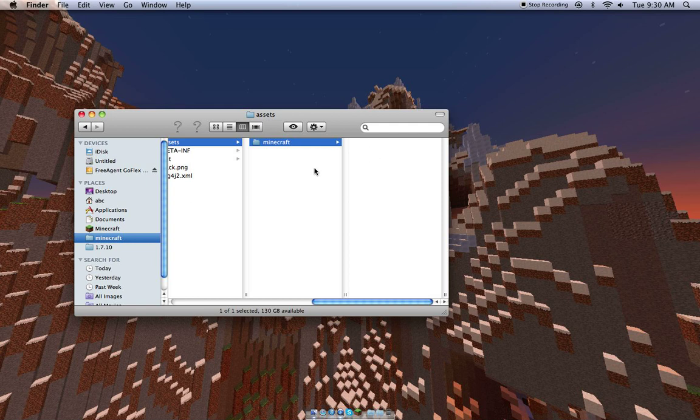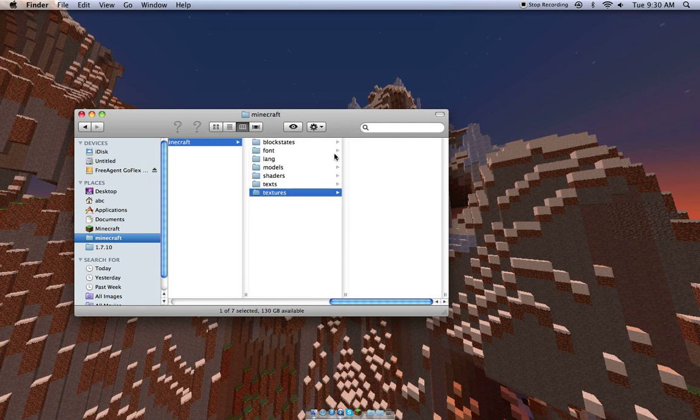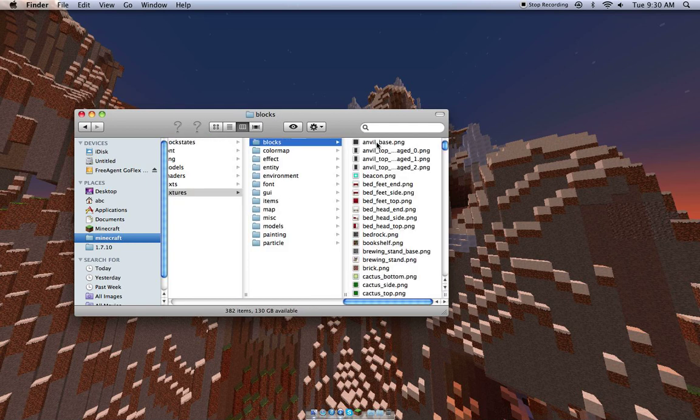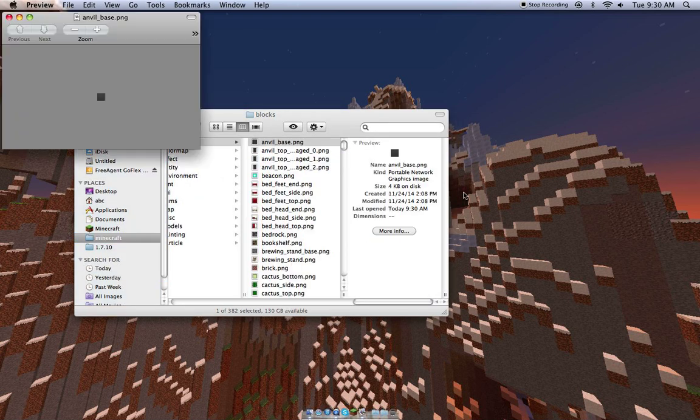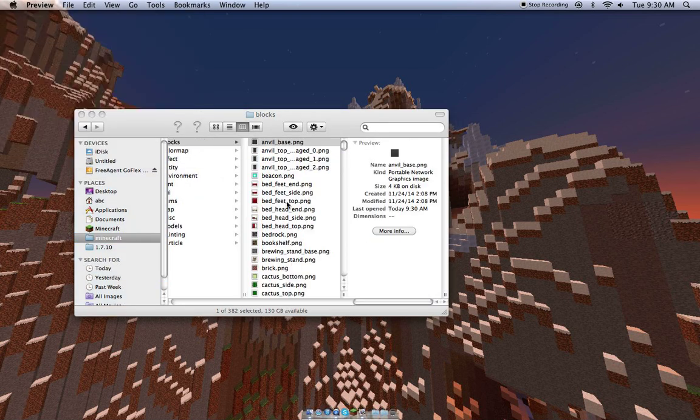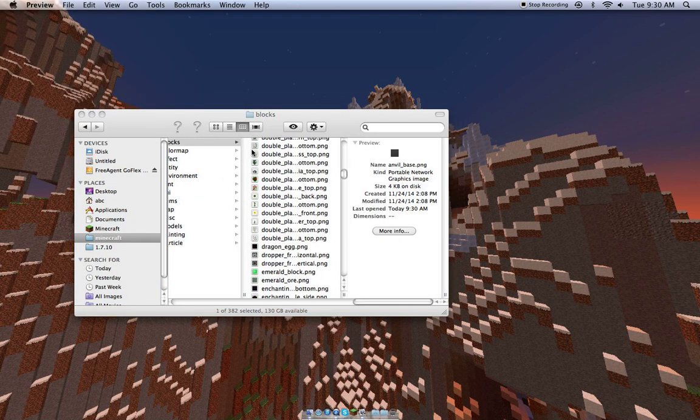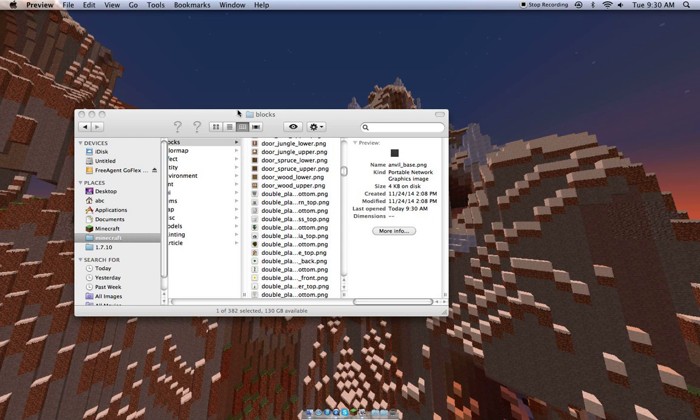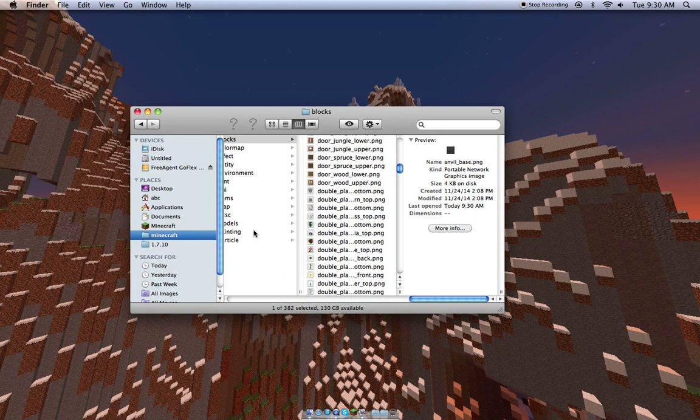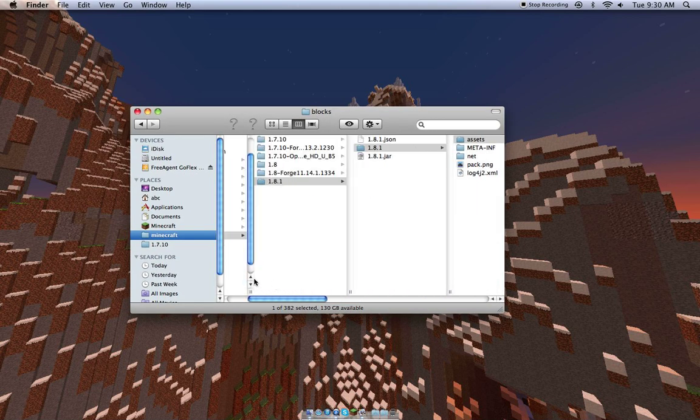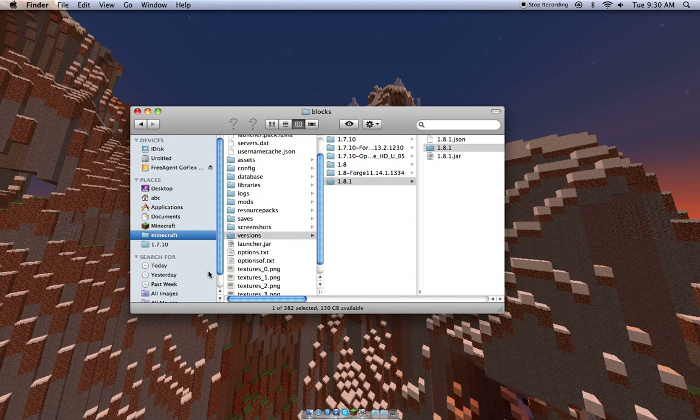So assets, Minecraft, and you'll have textures and all these different things. You can do the blocks. You can see there's an anvil base. All these different items arranged. And, yeah, so that's how you find your .bin file. Pretty much, just as a redo...